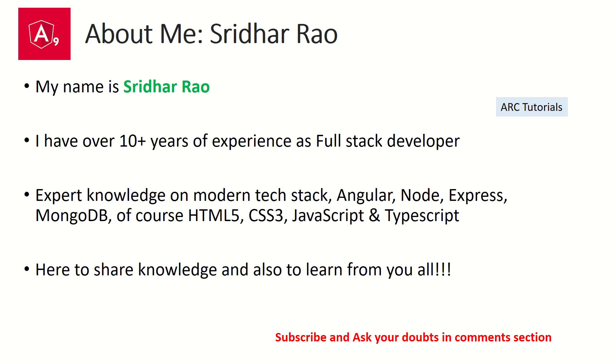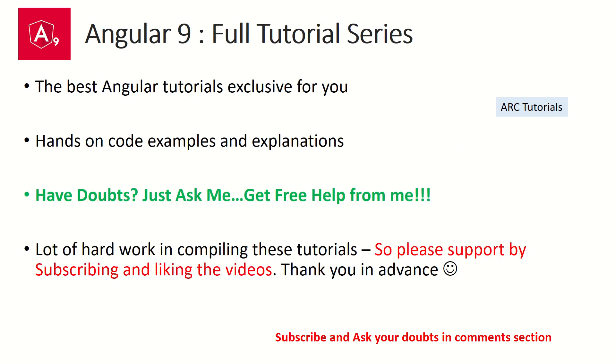I'm here to share my knowledge and also to learn from you all. During the course of this tutorial series, if you have any doubts or queries, please feel free to drop them in the comment section below. I will be happy to help you and answer your queries.